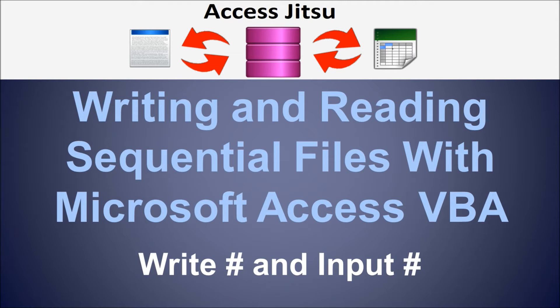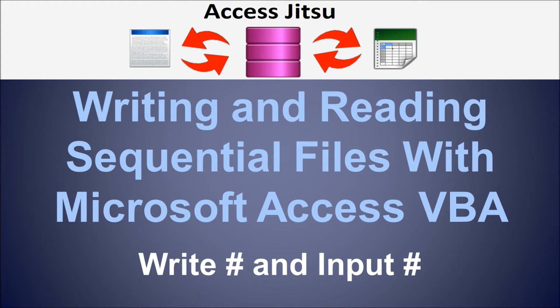Hey everybody, welcome to our video on writing and reading sequential files in Microsoft Access. In this video, I want to write to a file using write pound and then read the same file using input pound.